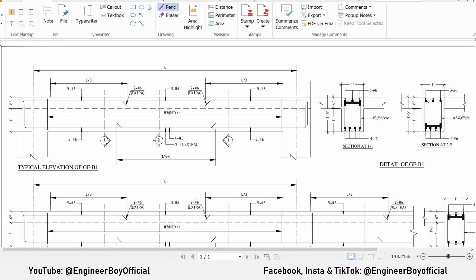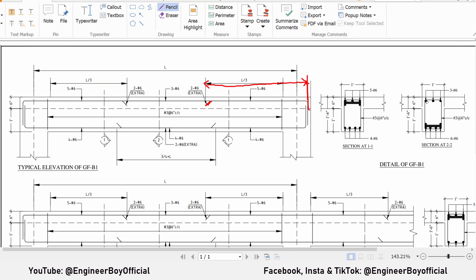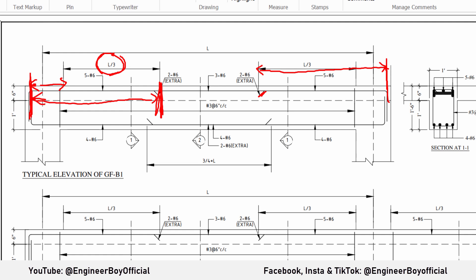The length for the extra bar runs from the supports all the way to the labeled end point. On both the left-hand side and right-hand side, the bar ends at these indicators. So we have to determine this length — this is going to be the cut length for the extra bar. As you can see, we have L/3, which is already known. What we have to add is this portion — the width of the support — plus a little hook. Let me repeat it so you can understand better.